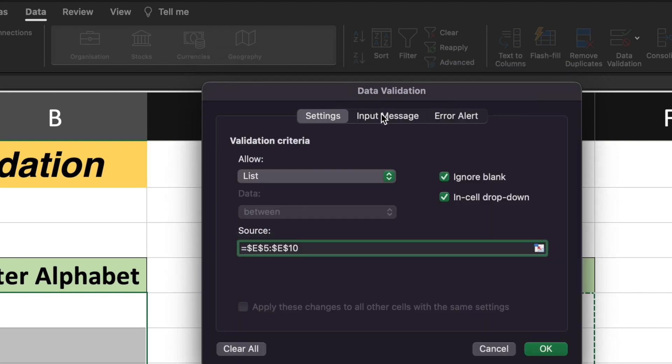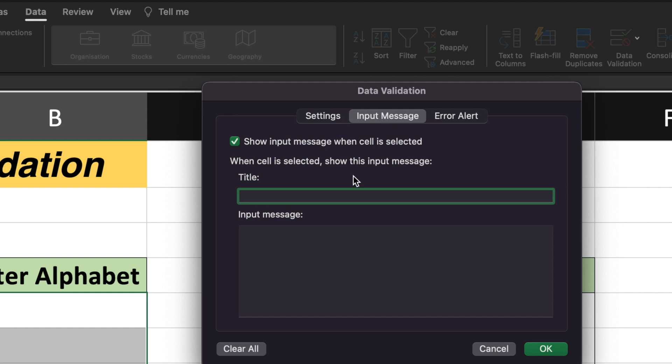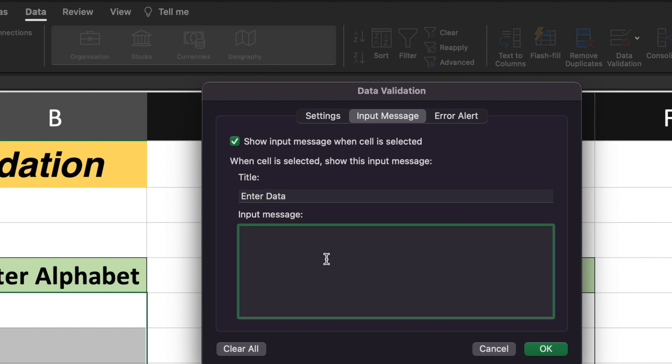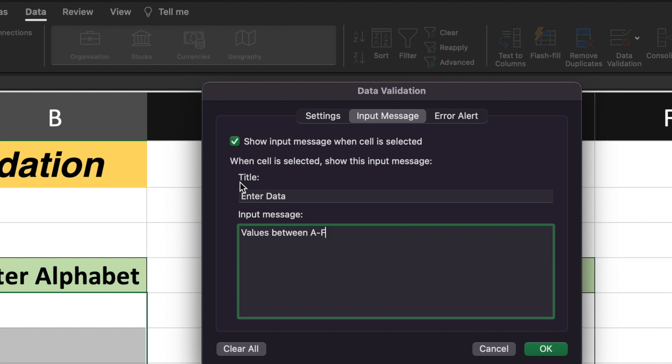I will go to the input message and I will type enter data and the input message should be values between A to F. So whenever the user will be on this particular cell under the enter alphabet, this message will be shown to the user where the title will say enter data and the input message will say that the value should be between A to F.